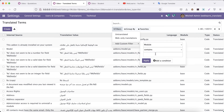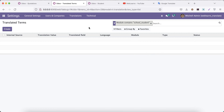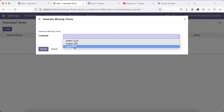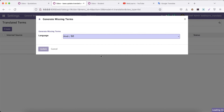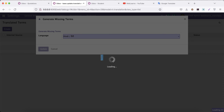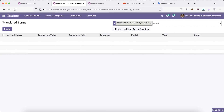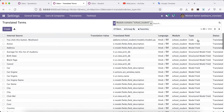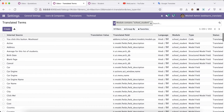Under the Translation menu, go to Translated Terms. Here I will search our module name — you can see our module name is missing. So I will click 'Generate Missing Terms', select Hindi, and click Update. Odoo automatically checks for missing terminologies and generates the entries in the ir.translation model. If I refresh, you can see at least 153 records already generated by Odoo.